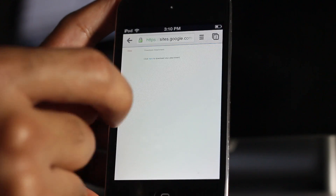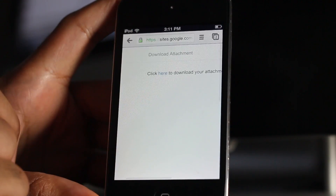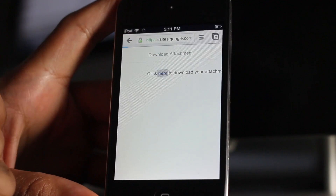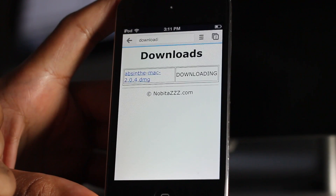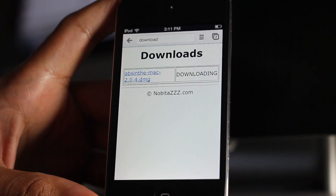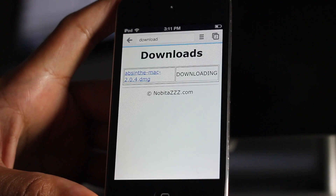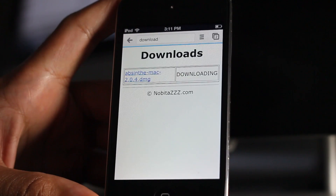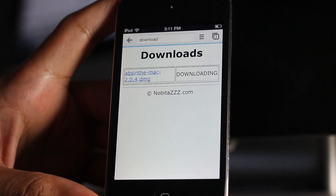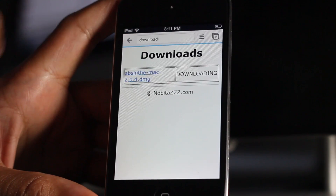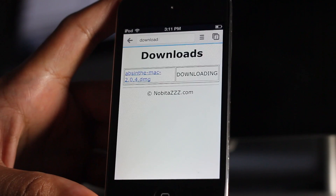There's the attachment page, so let's go ahead and click here and see what happens. There it goes. You can see the downloads page — the download is in progress. You can see the little blue bar at the top continuously churning there, indicating the download in progress.